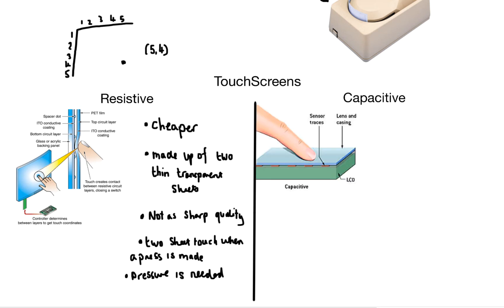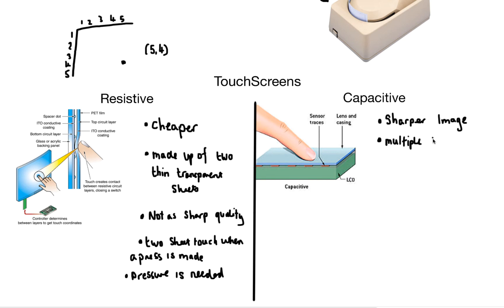Now on to capacitive, and this is probably the screen that is inside your current mobile phone. It has a sharper image and multiple touch points. So that means you can touch using multiple fingers at the same time.